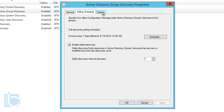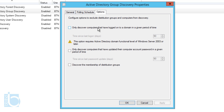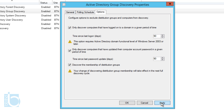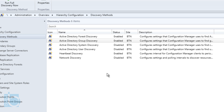Before finishing, let's go back into the Options tab because there are more settings in Group Discovery properties. I'm going to check 'Only discover computers that have logged onto a domain in a given period of time' and also 'Only discover computers that have updated their computer account passwords in a given period of time.' I'll also enable 'Discover the membership of distribution groups.' Then press Apply and OK.